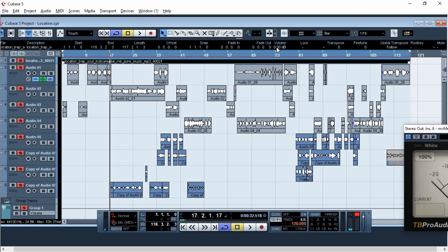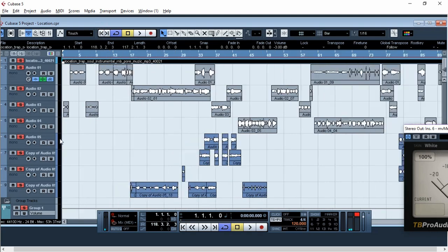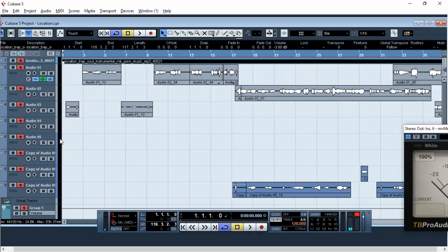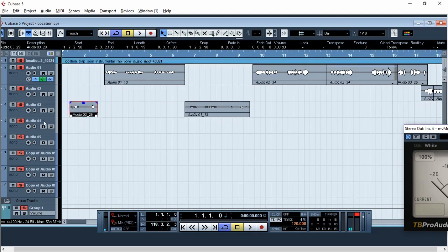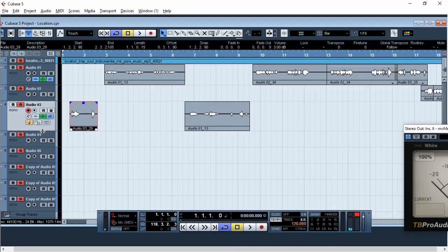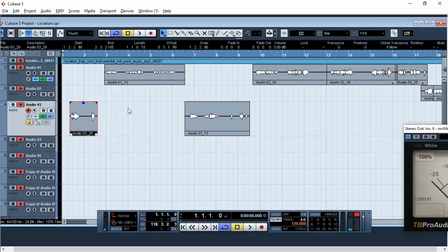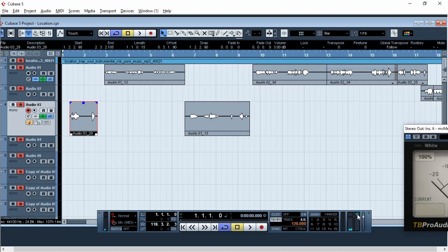So the first thing is reduce the volume of the beat to about negative three dB, and then we'll get started with the vocals. We can reduce or increase the volume of the vocals to whatever I want as long as we don't clip. So let's get started.